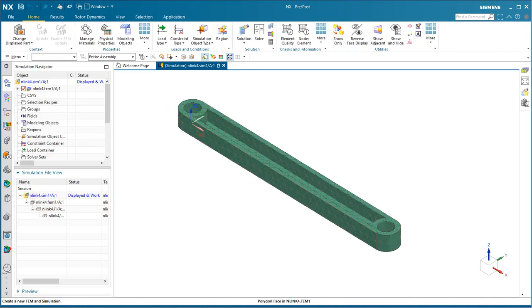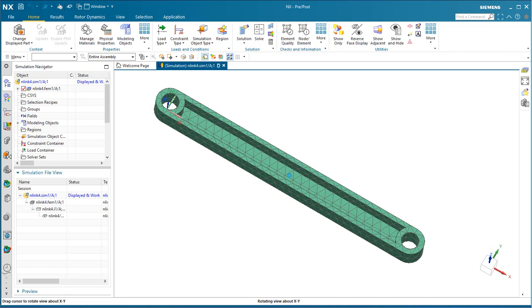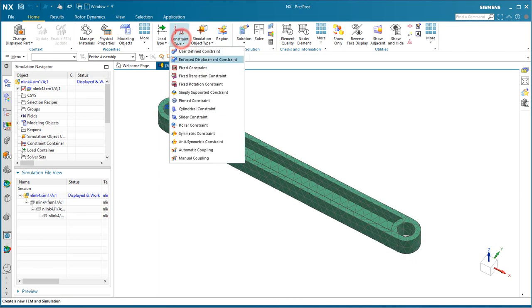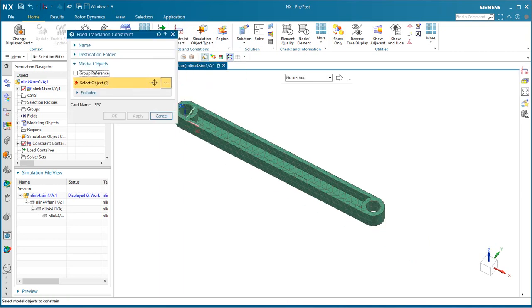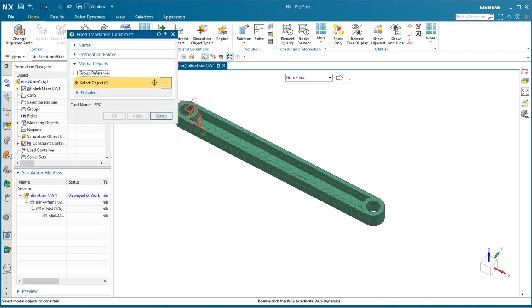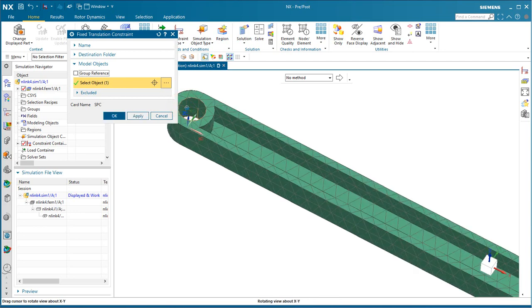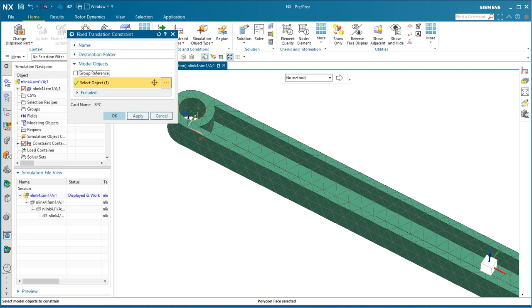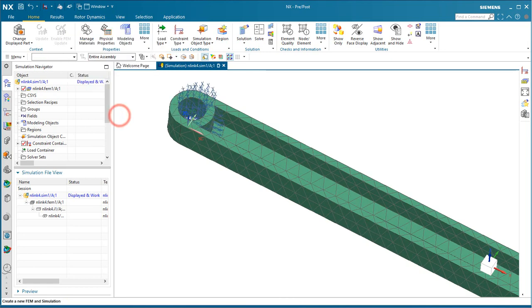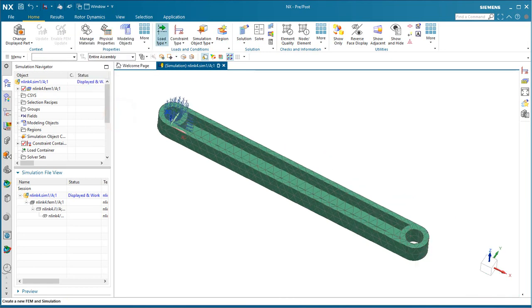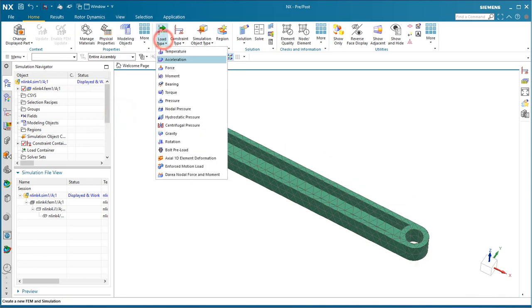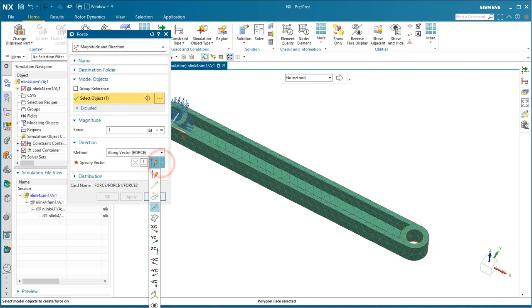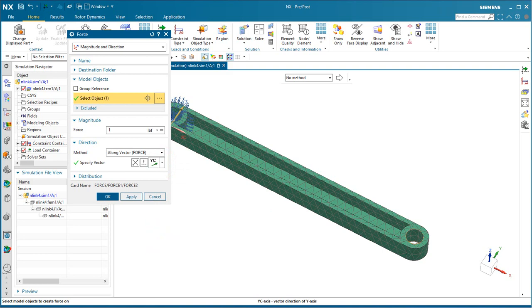Now we'll go to the Sim, which is where we'll specify our constraints and our loads. We'll create a fixed translation constraint on the ID surface of the link on the left, and we'll select a force or a load to put on the ID surface on the link on the right.